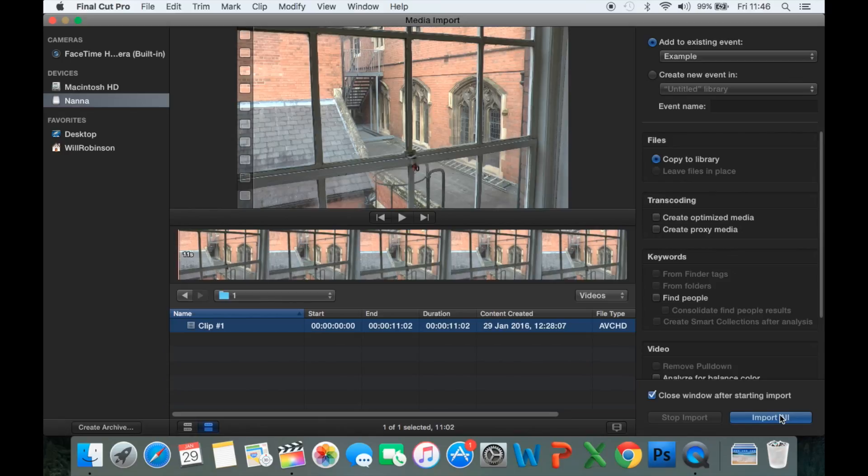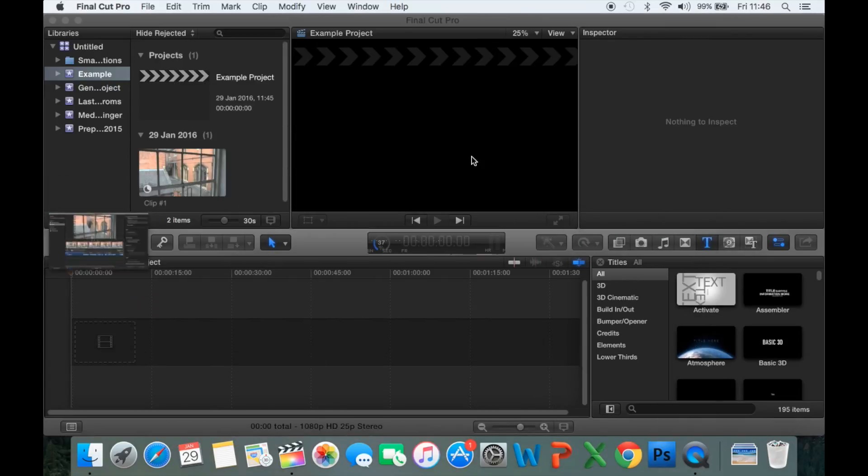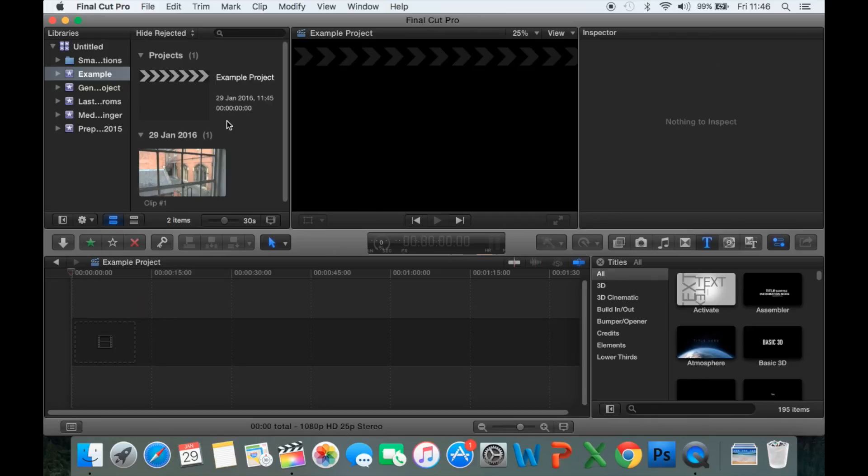If we click Import All, you can select as many as you have down here. If you want to select them all, you can press Command and A. If you want to select a range of them, you can press Shift and click from one to the next. Or if you want to select individual ones, you can hold Command and click individually along the list. Click Import All. It will put them into our event.